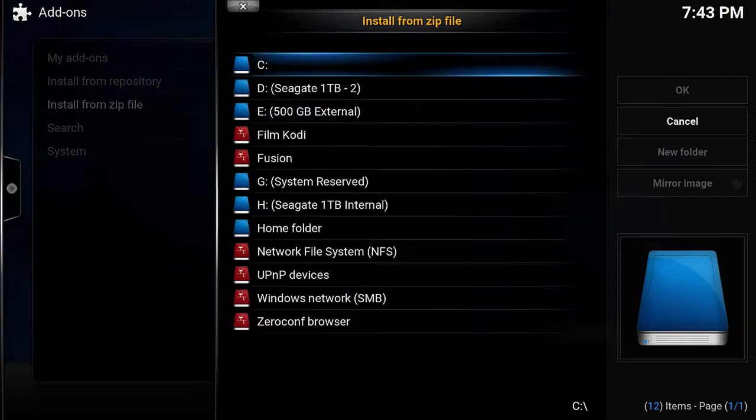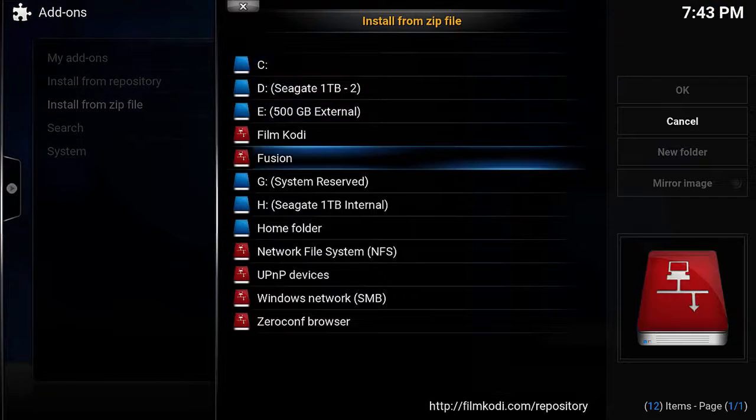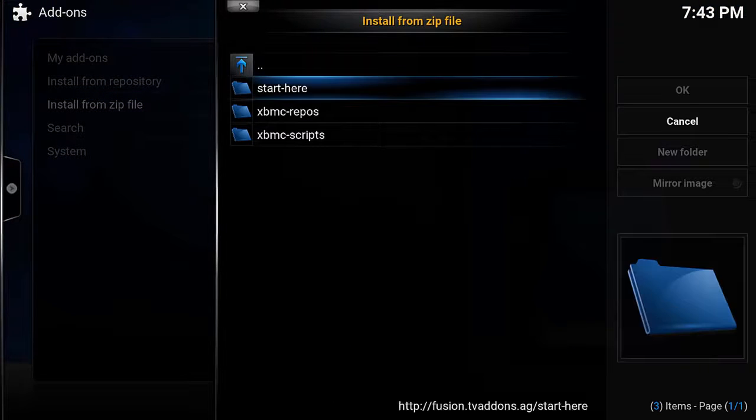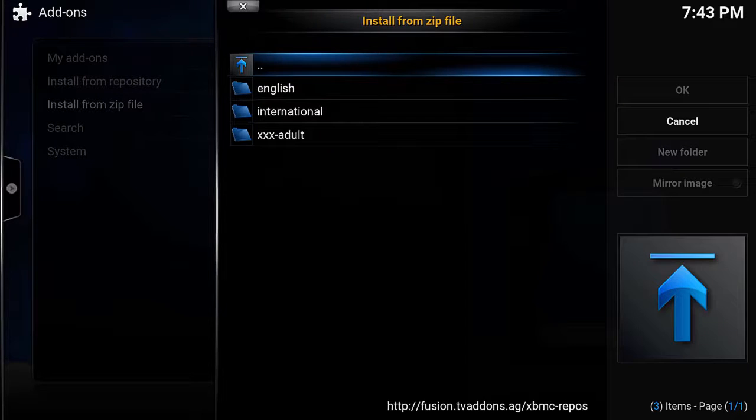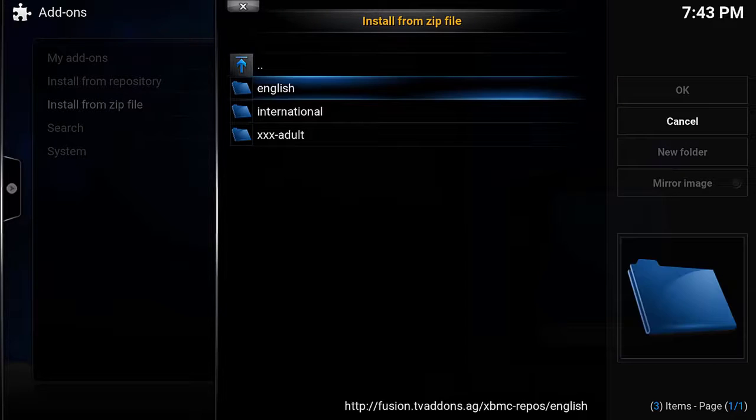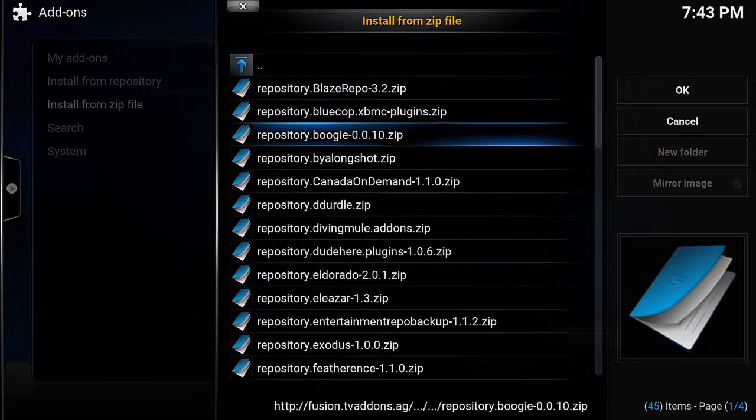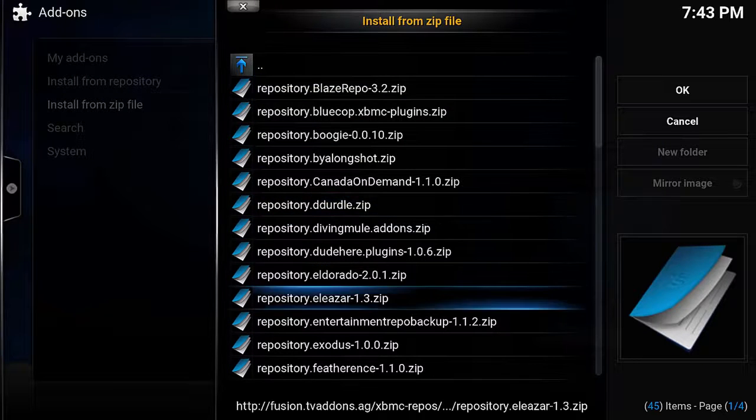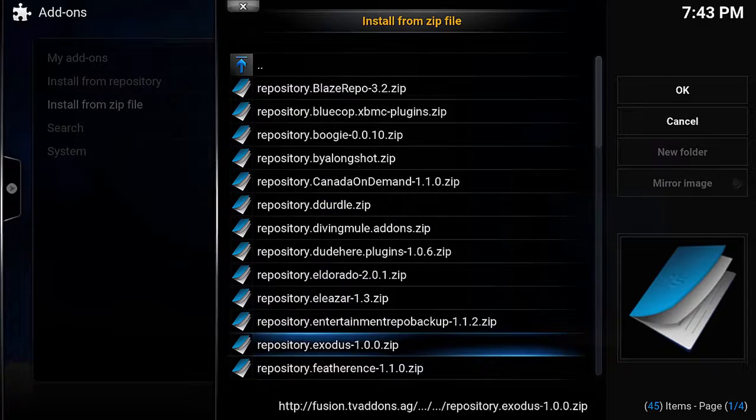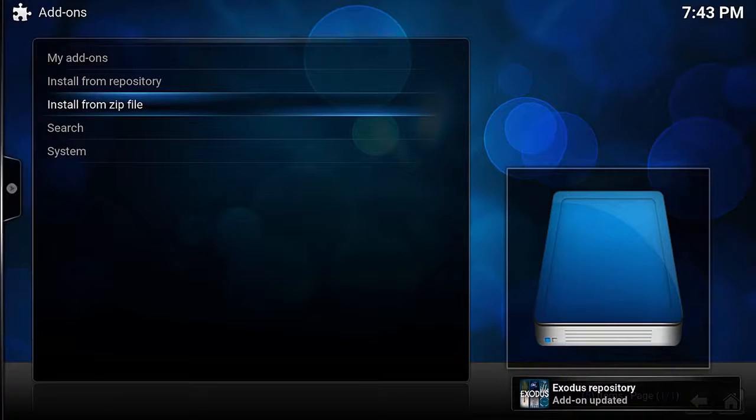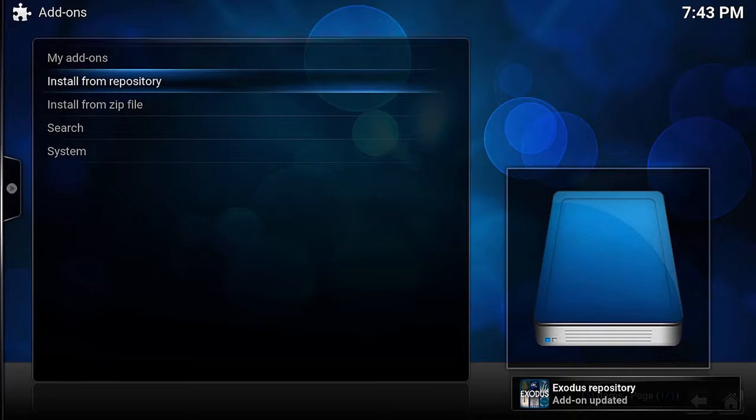On the next screen we want to go down and select Fusion, then we go down to XBMC repos, select English and then look for repository.exodus and at the moment it's 1.0, but in the future this could be a higher number. Once this is installed,